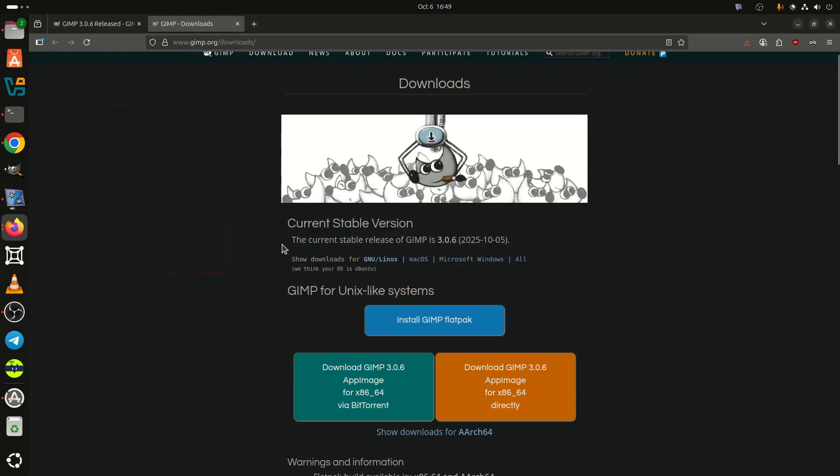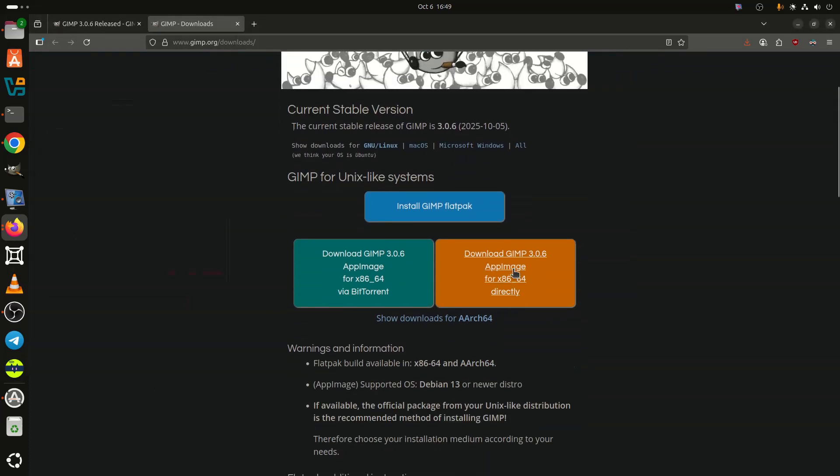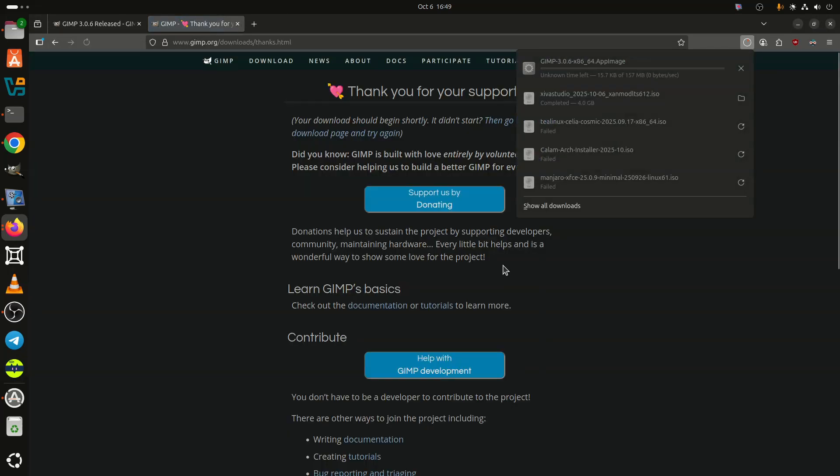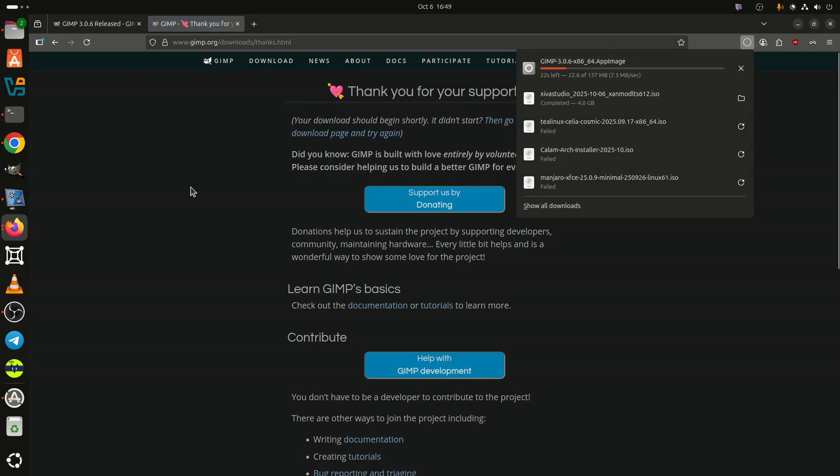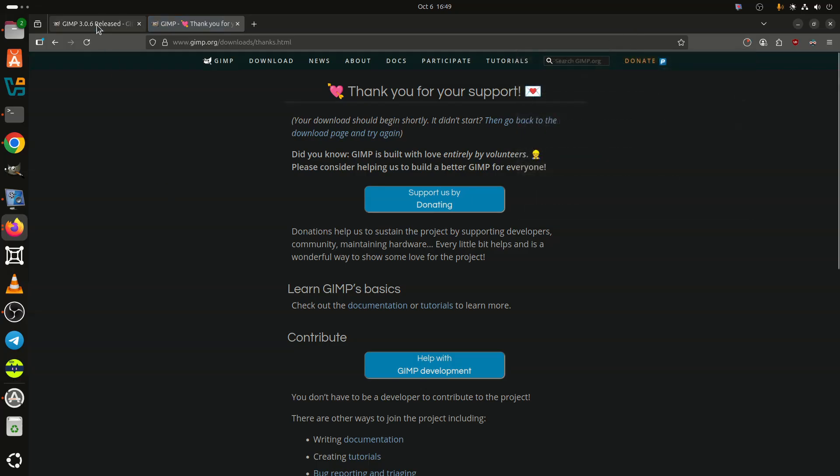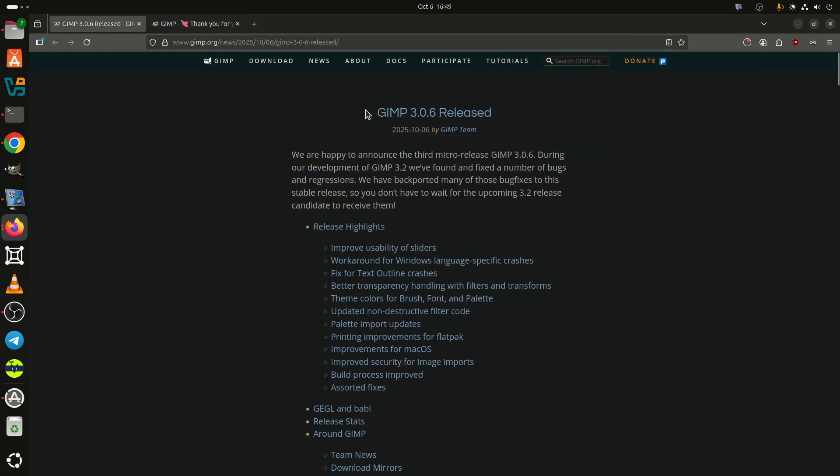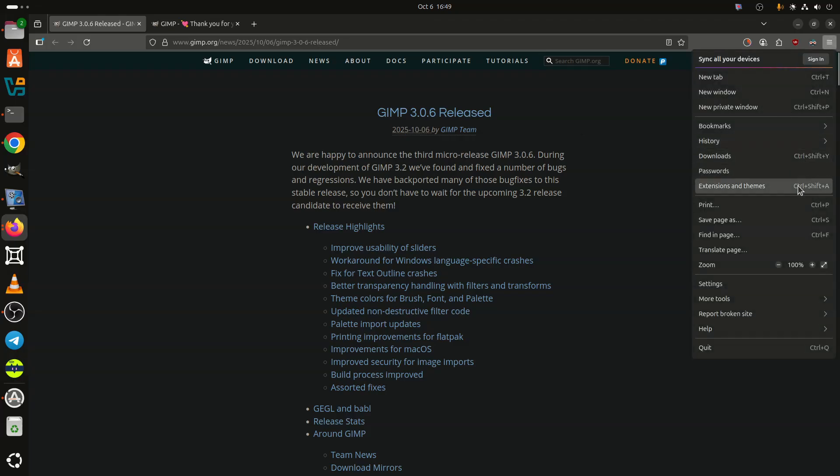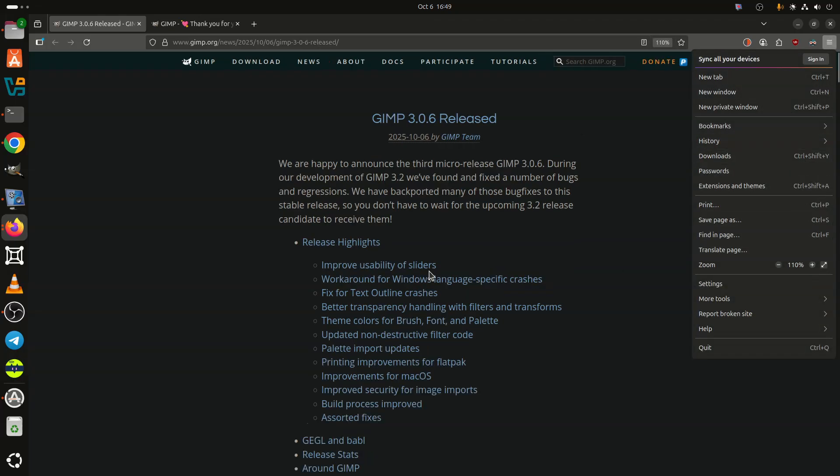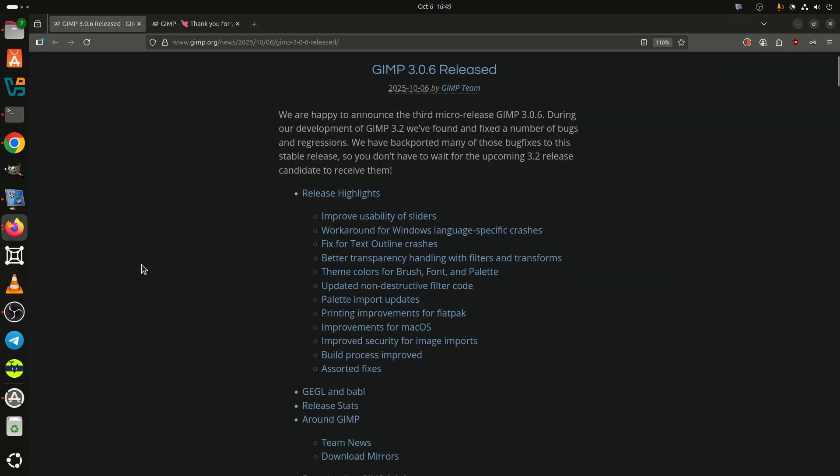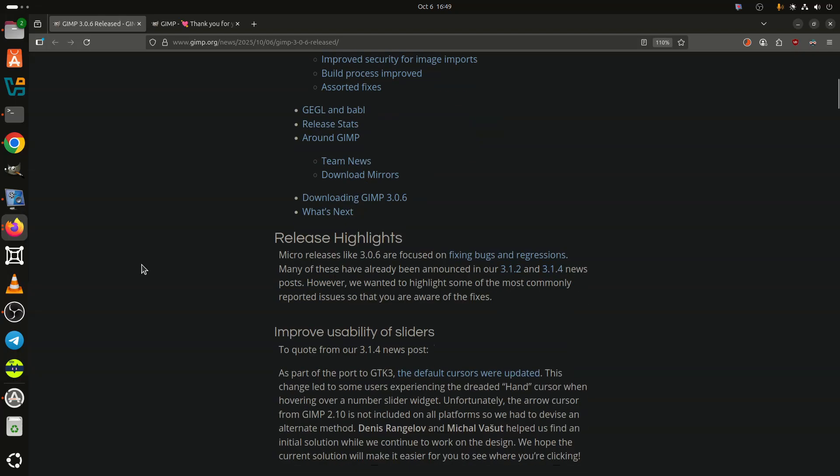Nearly five months after releasing 3.0.4, while work continues toward the upcoming version 3.2, GIMP has introduced its third micro-update, GIMP 3.0.6, which addresses a range of bugs and regressions to improve stability.